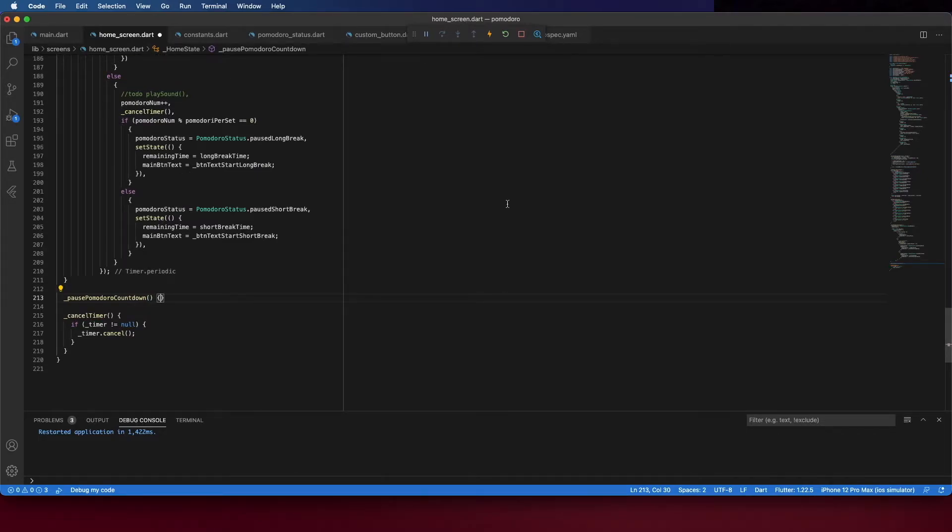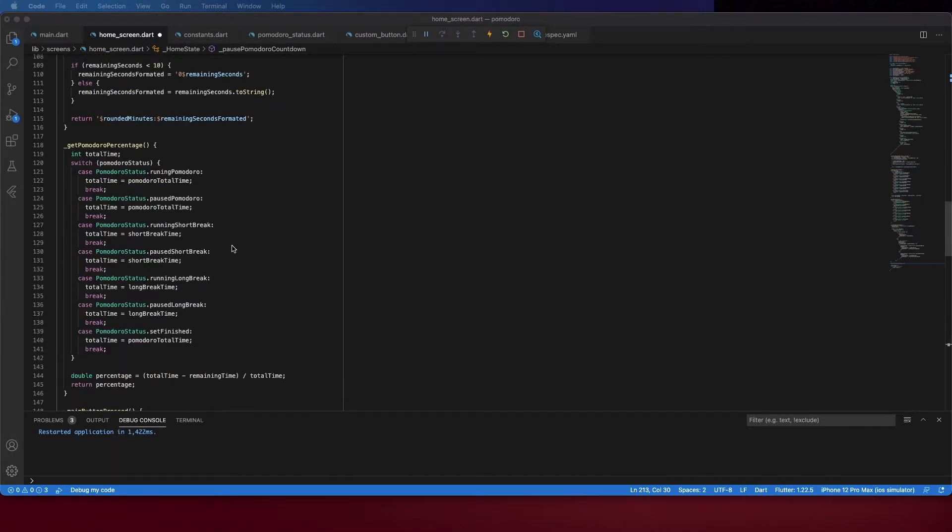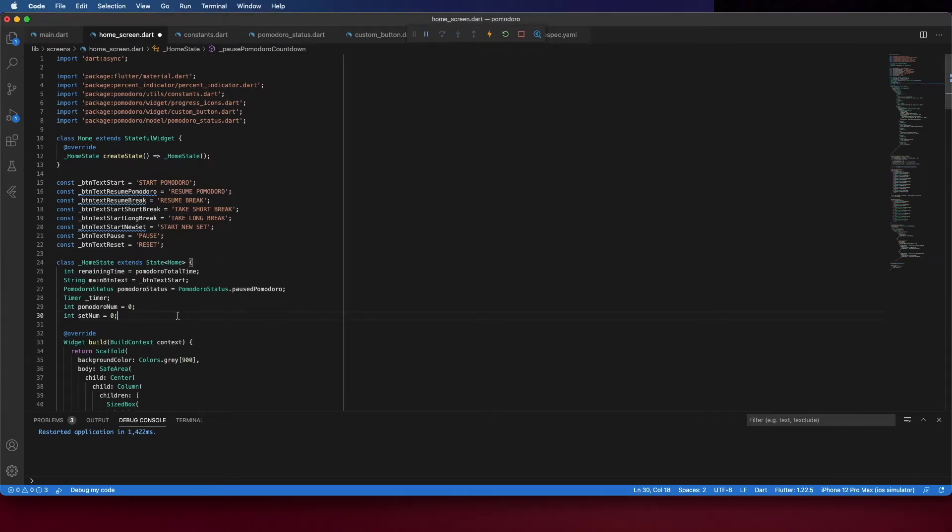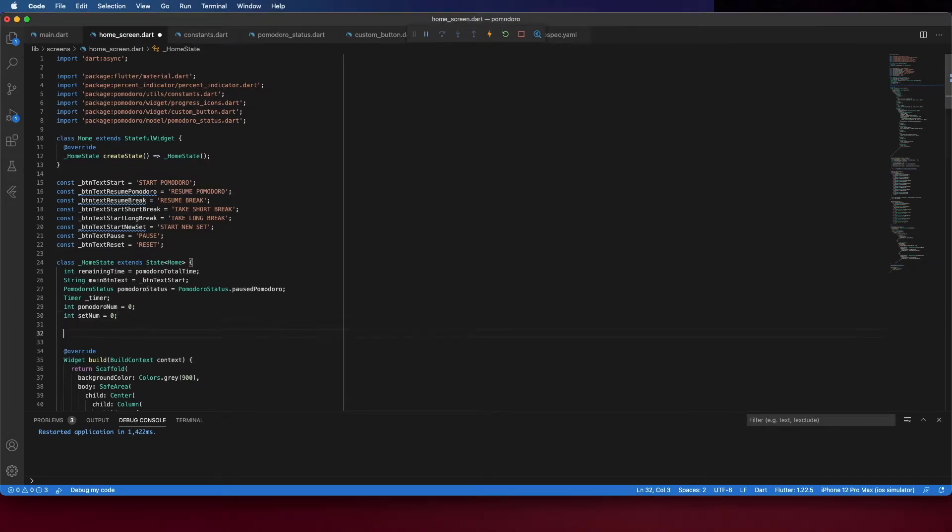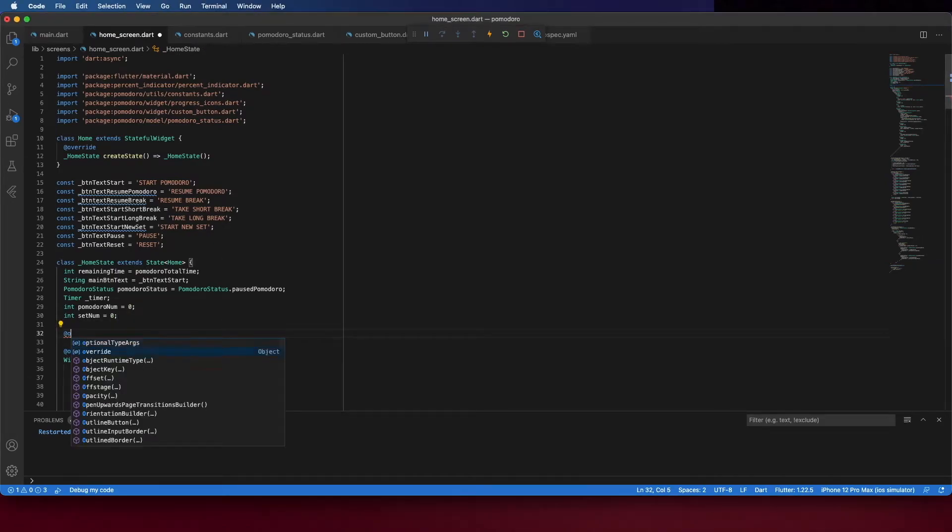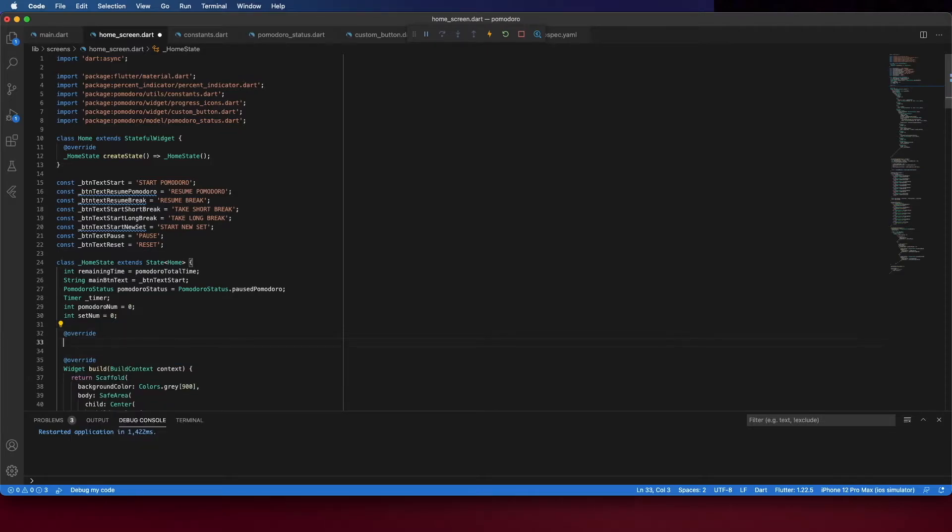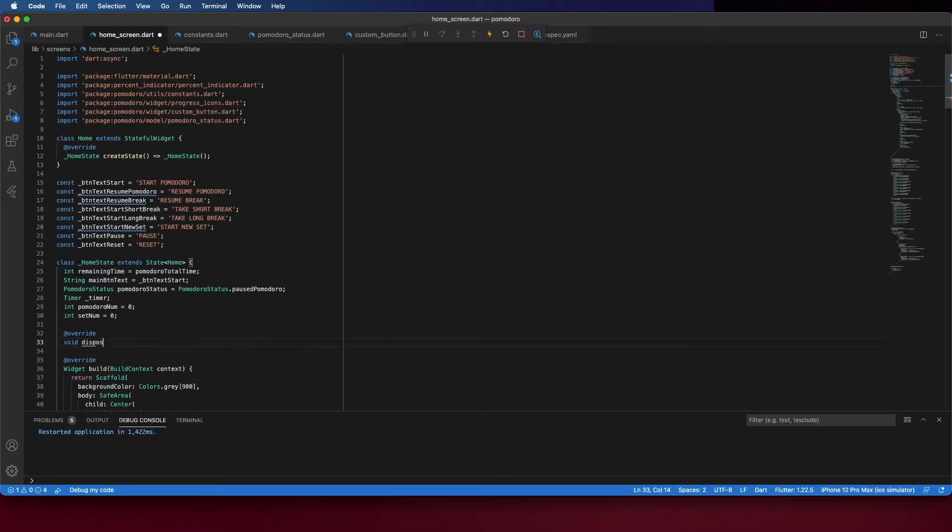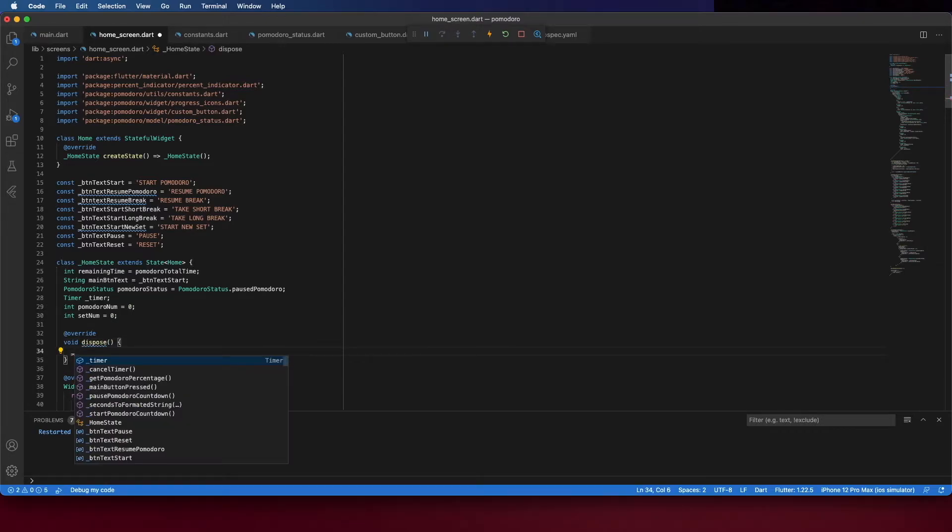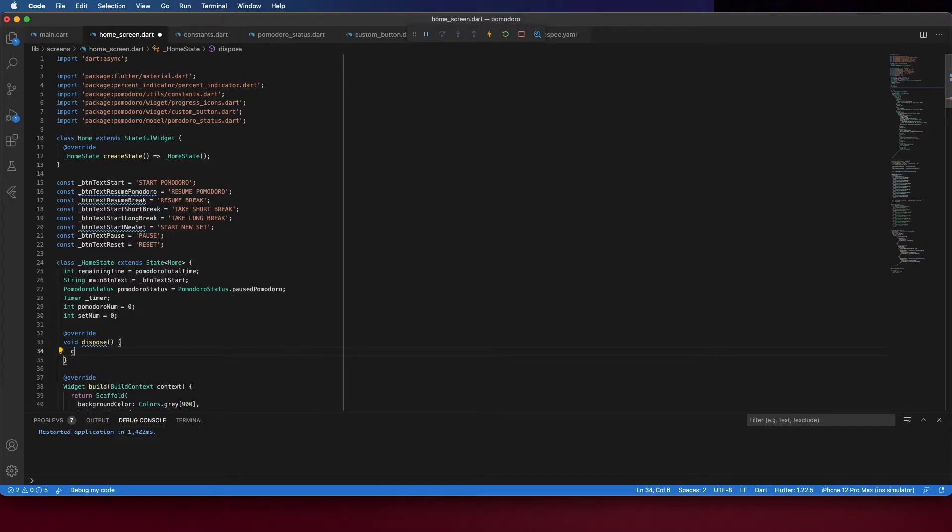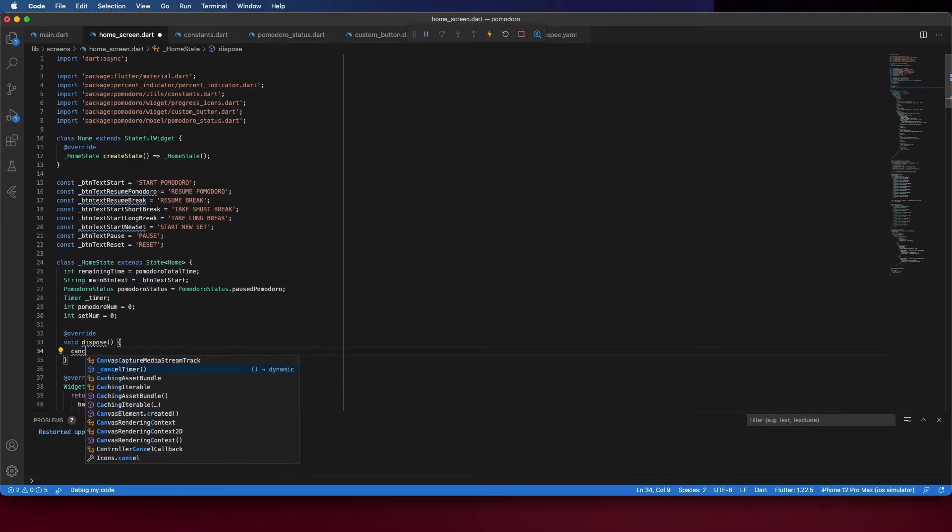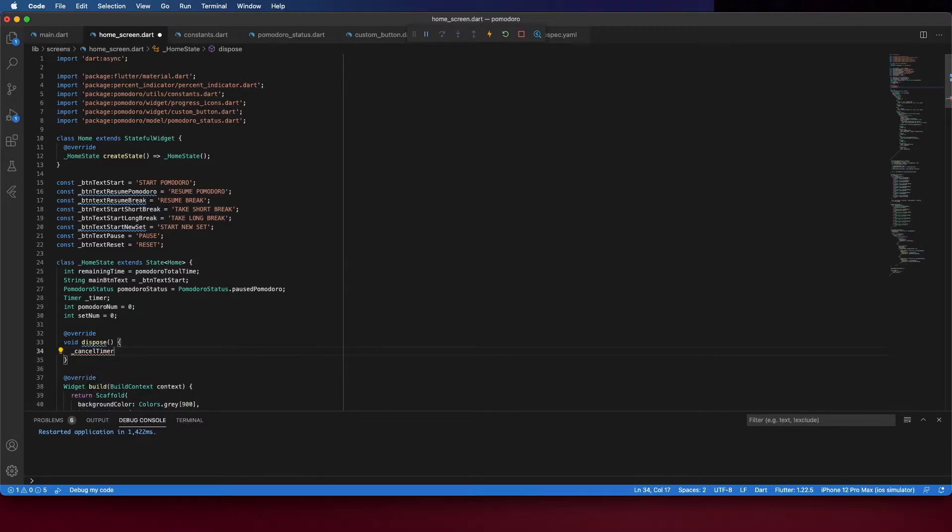And before I forget, we need to dispose the timer when the user leaves the screen. Because if you create multiple timers and you don't dismiss them, you can have memory leaks. So, cancel timer and then you can call super.dispose.